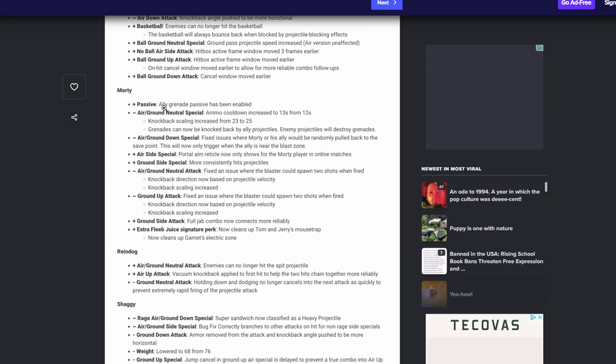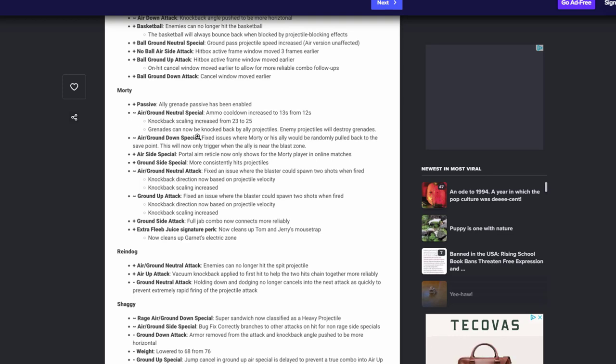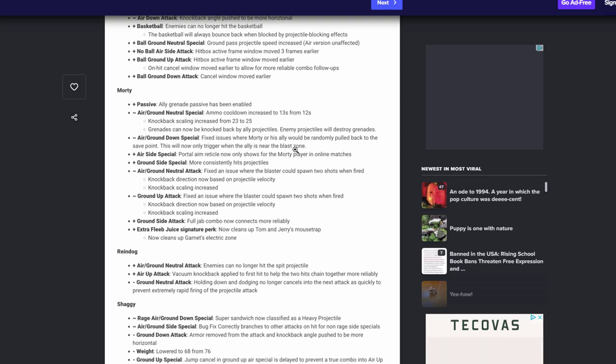Morty's finally getting his passive, so he's actually gonna be usable guys. His air ground neutral ammo count has been increased, so it looks like they're you know nerfing that already. But they're scaling his knock back a little bit. So that's awesome. Grenades cannot be knocked by allies projectiles, but when it comes to enemy projectiles, it will destroy it. Makes sense, great. His air ground special fix issue with Morty and ally will randomly pull. That's awesome. The save point actually works now, so only trigger when they're near a blast zone. And that was the biggest thing that we all complain about, that it would just randomly pop. So I'm happy to hear about that.